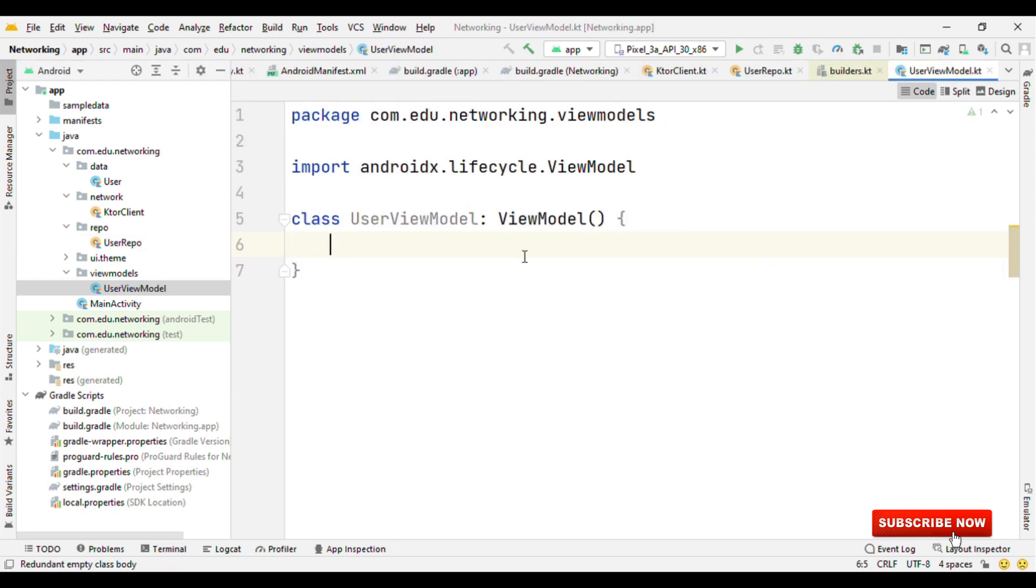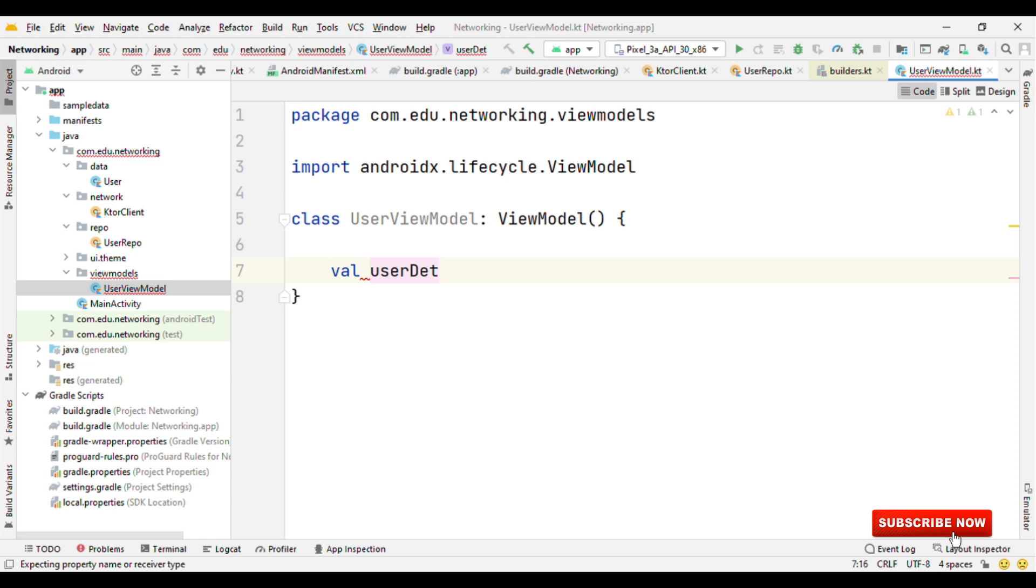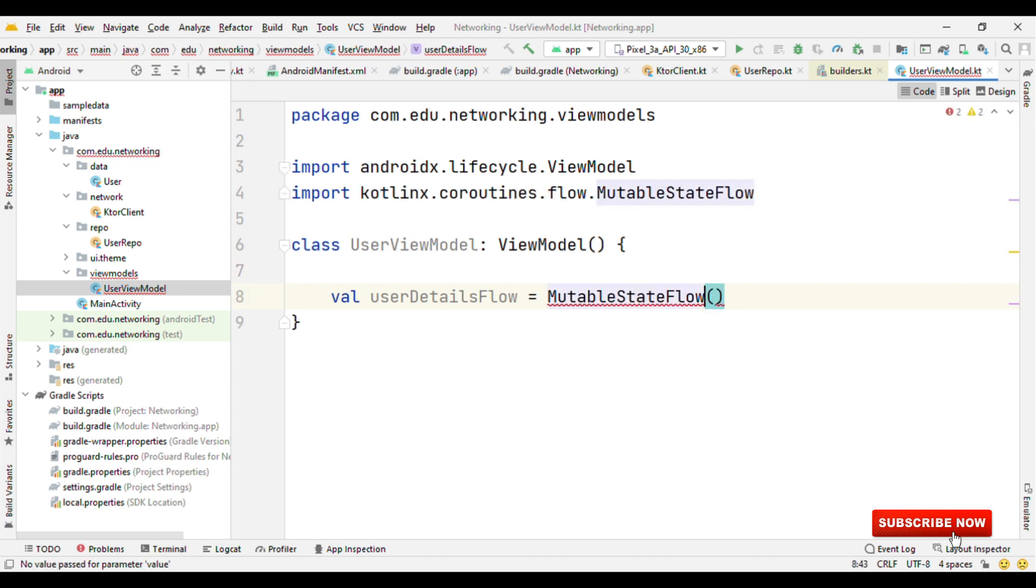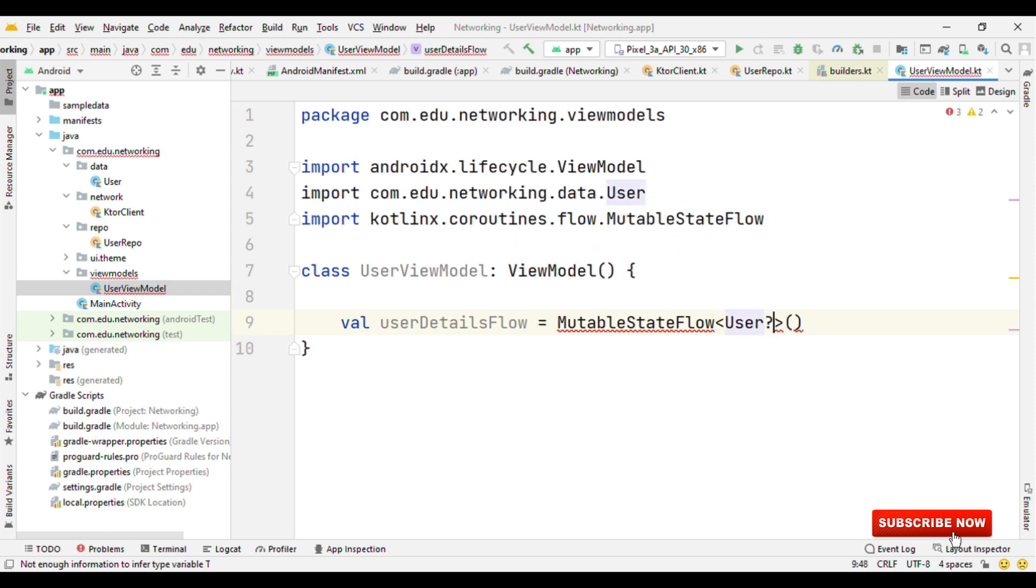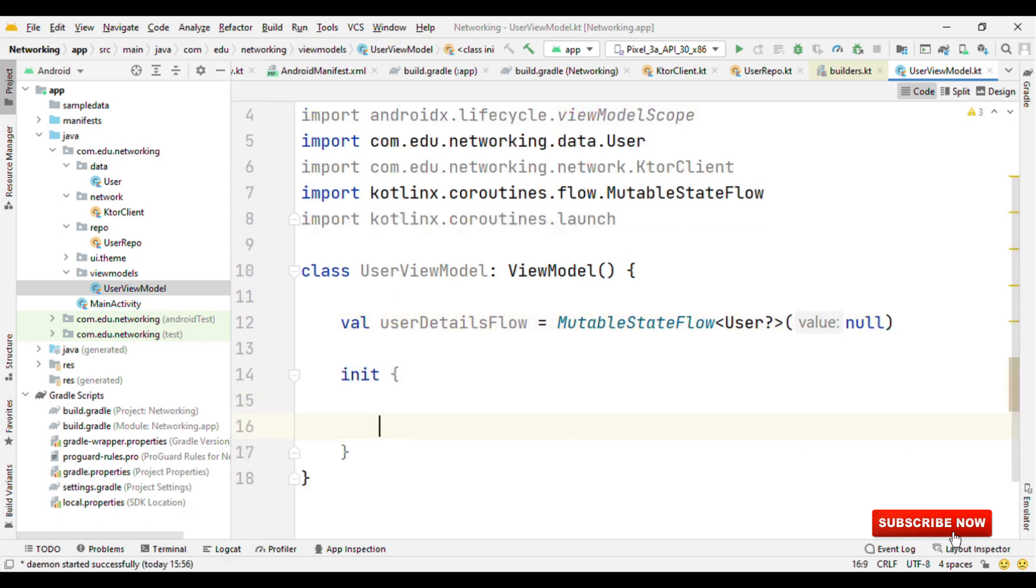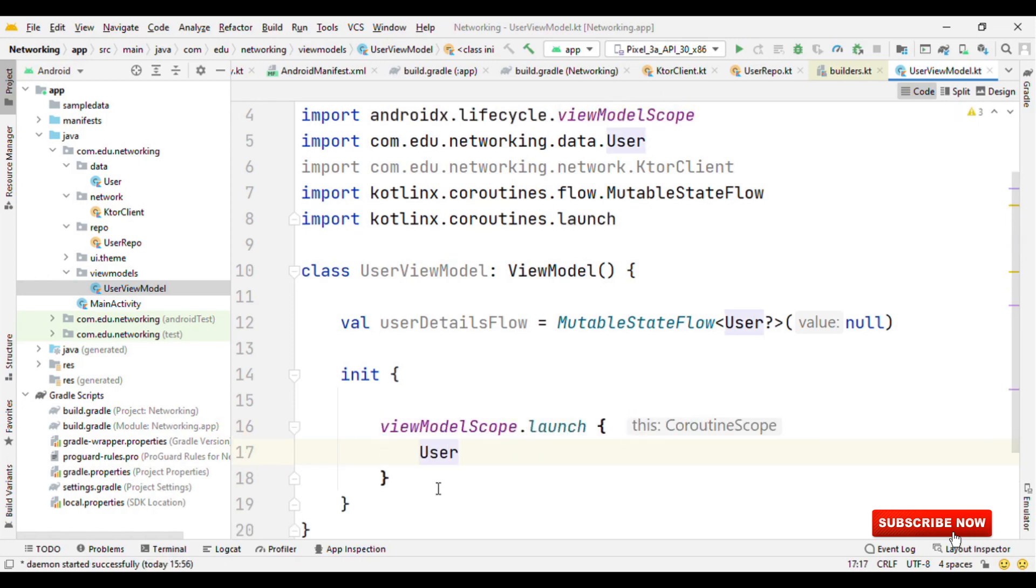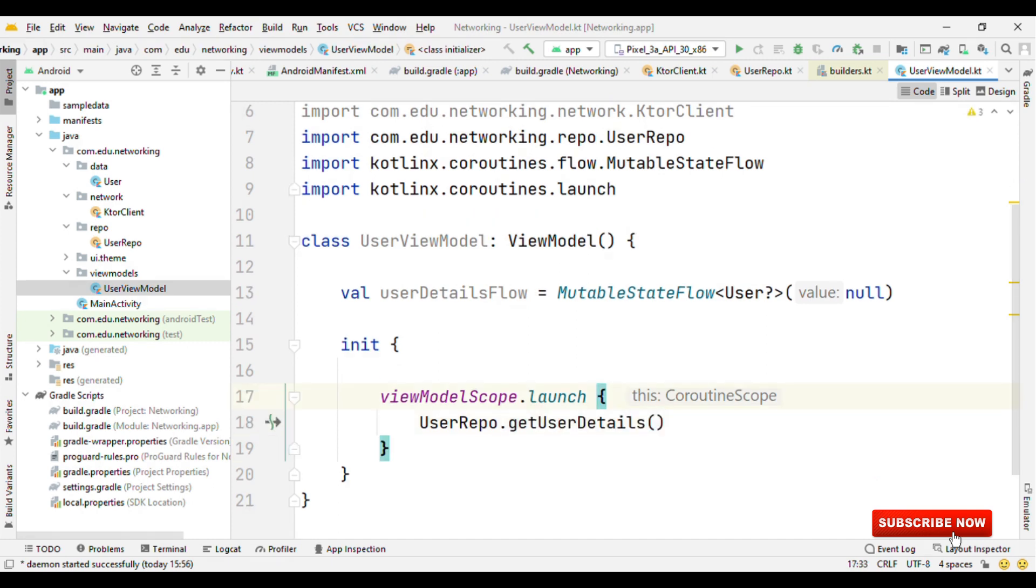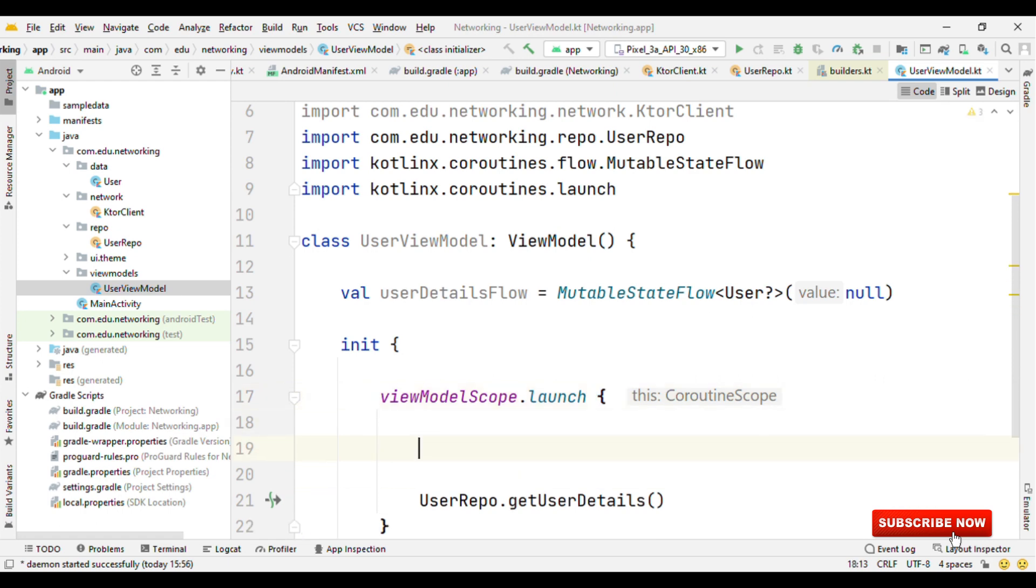Let's switch to our user view model. We'll create userDetailsFlow as mutableStateFlow in the return type of User and default value is null. viewModelScope.launch. We could say userRepo.getUserDetails. But while calling getUserDetails, it may also raise exception. So how do we handle those things?